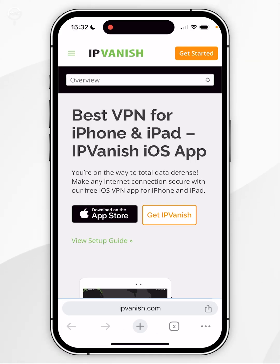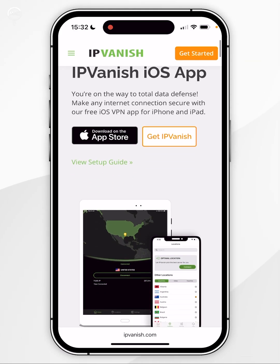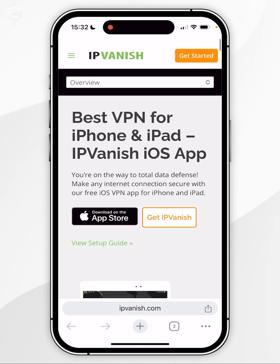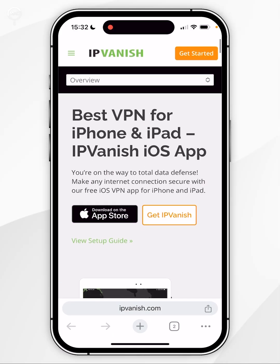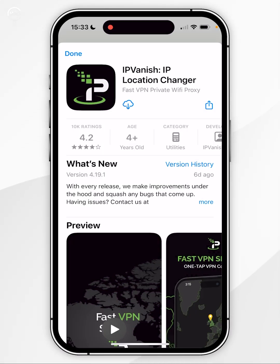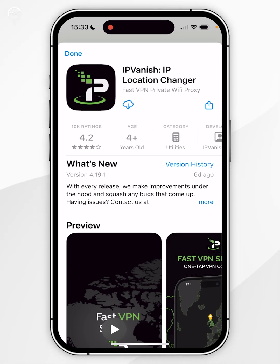This will take you to the iOS download page for IPVanish, so you want to click on Download on the App Store. This will bring up a preview of the IPVanish app in the App Store. All you want to do now is click on the Get button and download the application.